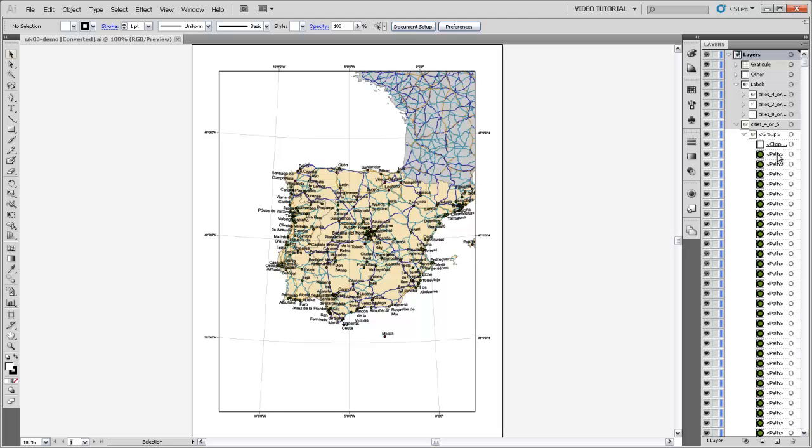But they're all embedded in this group with a clipping mask. Arc habitually puts clipping masks around everything that it exports because it wants to make sure that it's not drawing any features outside of this frame that it's so carefully drawn around your whole map.